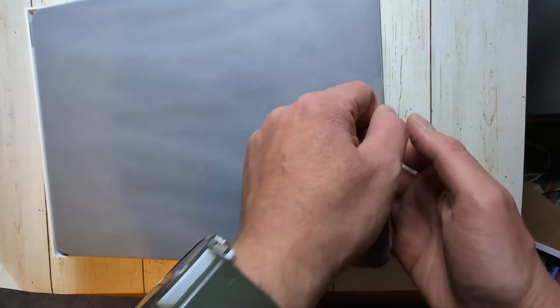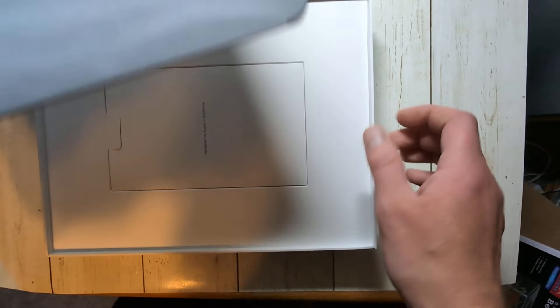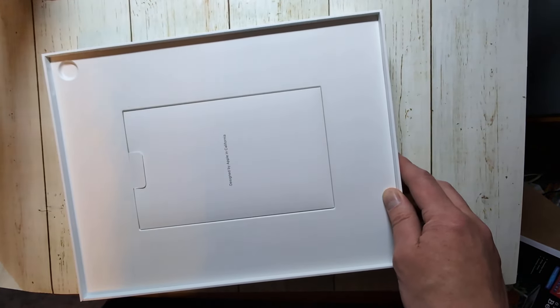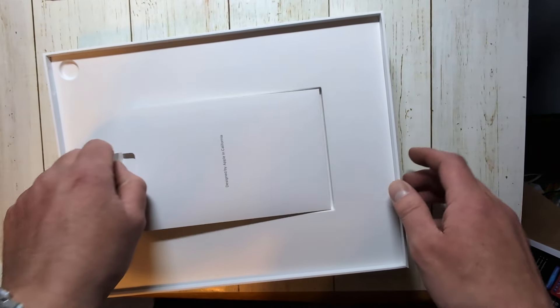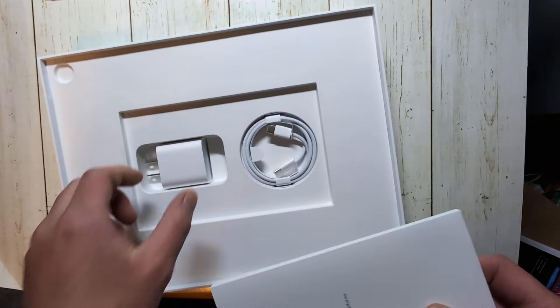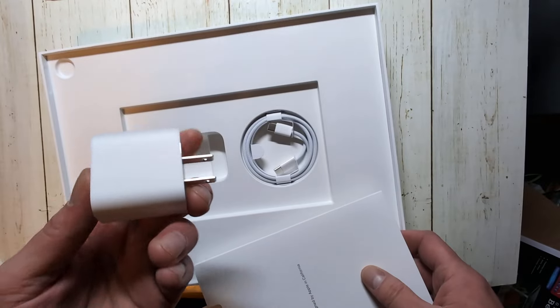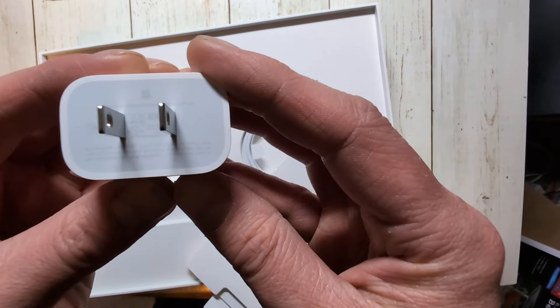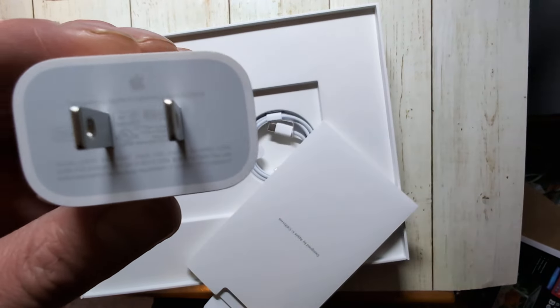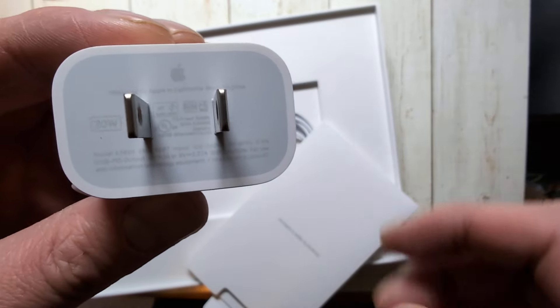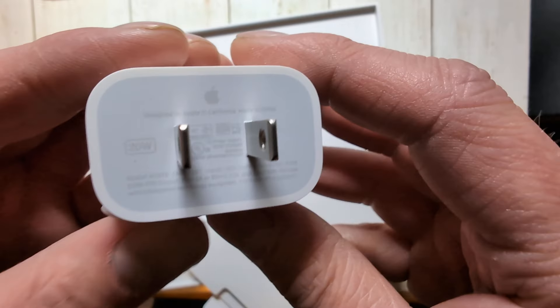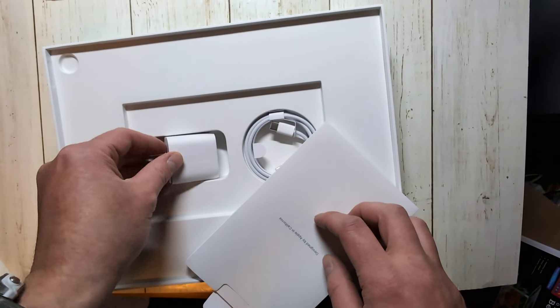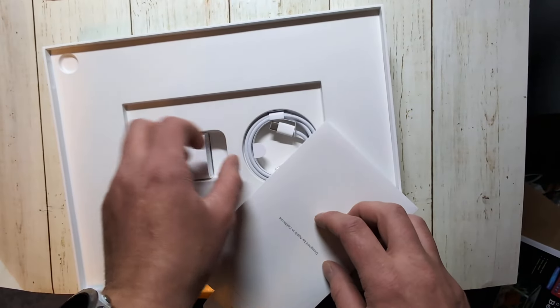They do have a tab there, just didn't see it. My camera's coming in the way. All right, so do you get a charger? Charging brick, this should be 20 watt. You got 20 watt sitting with the iPad Pro.